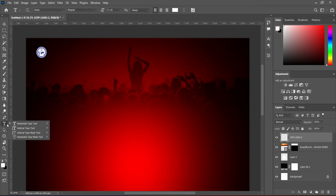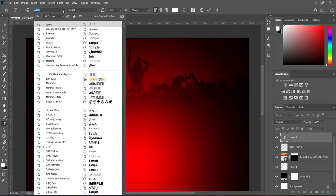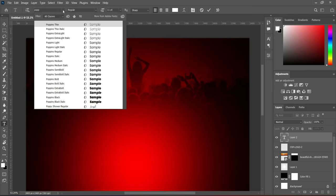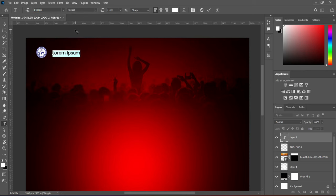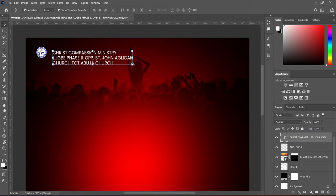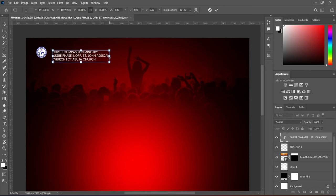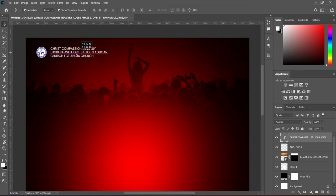Then select your text tool, go to your font and change the fonts. We are going to use the font Poppins — use Poppins Regular — then Ctrl+V to paste. Then reduce the font size and adjust it.